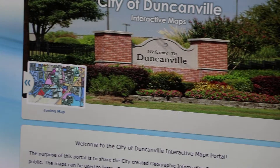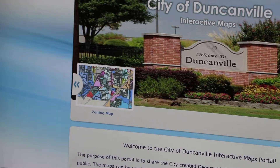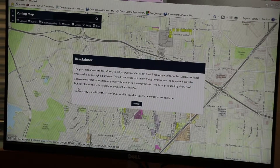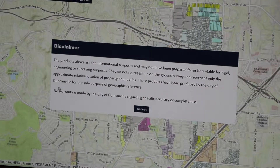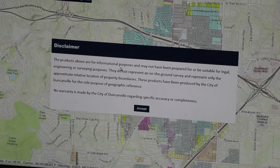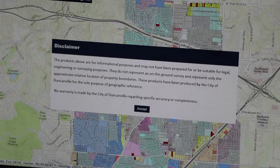From the portal, click the map you want to view. A new page will open and a disclaimer will be displayed. Once you click accept, you may now interact with the map.